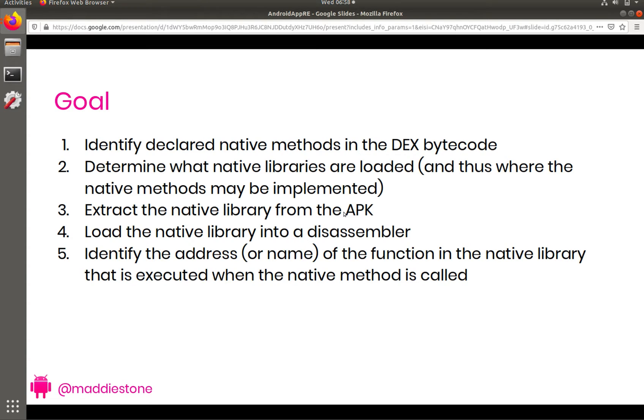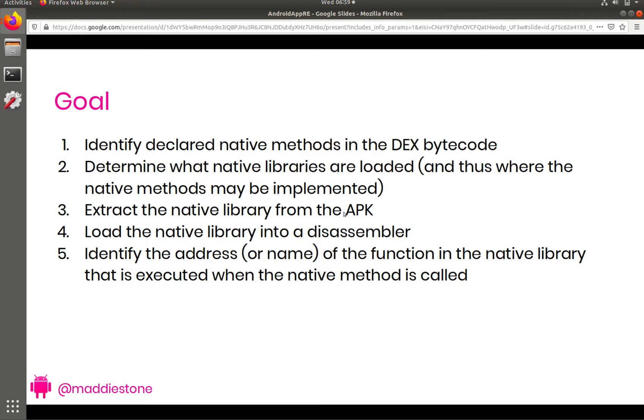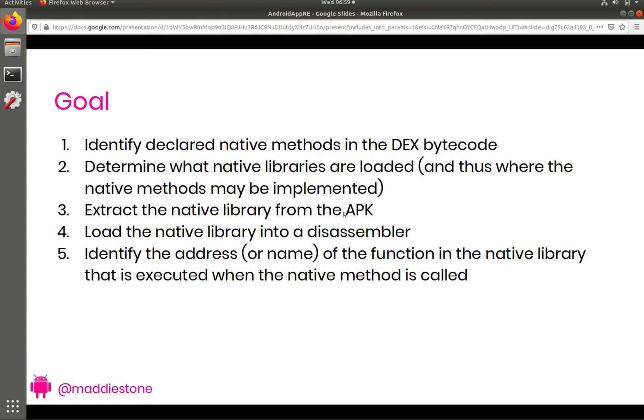So we're going to break this down into a couple different steps or goals for this exercise. First, we want to find all of the declared native methods in the Java aka dex bytecode. Then we need to figure out which native libraries those native methods live in. Then we are going to load the native library into the disassembler, which we have to extract it from the APK. Lastly, we'll do the final pairing, which is identify the address or name of the function in the native library that is executed when the native method is called.